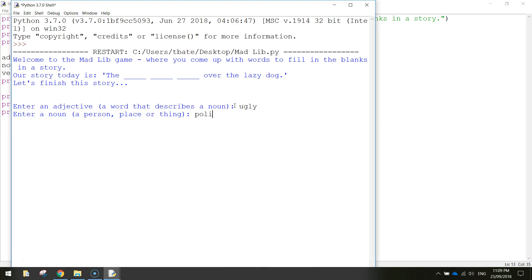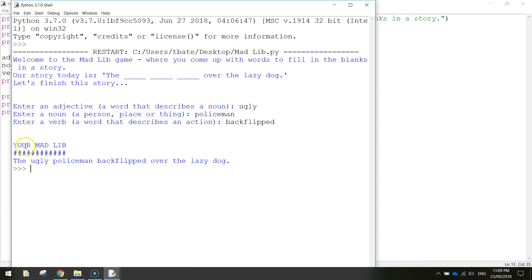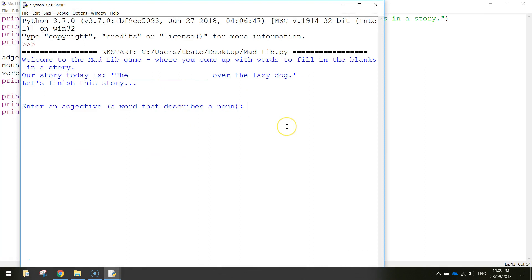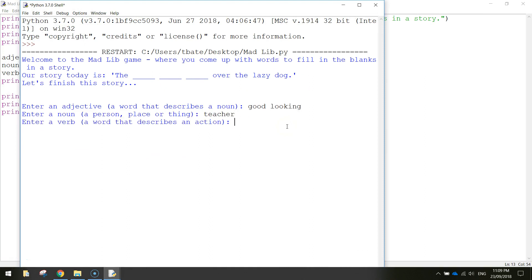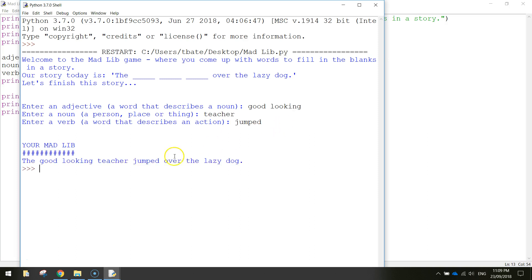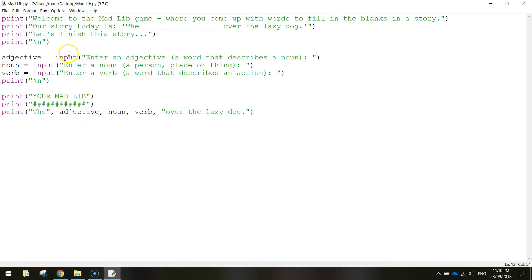Enter an adjective, enter a noun, enter a verb. Bingo — 'Your Mad Lib is the ugly policeman back flipped over the lazy dog.' If you run it again with different words like 'good looking', 'teacher', 'jumped', you can see it says 'the good looking teacher jumped over the lazy dog'. That's how you create a Mad Lib using Python — great practice to recap on the print and input commands. Save that up and I'll catch you in the next video.